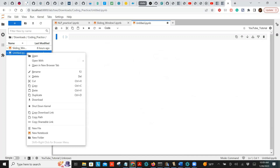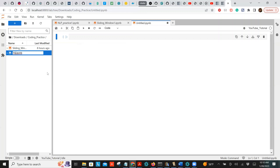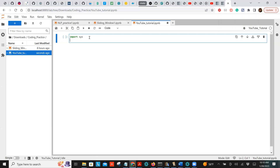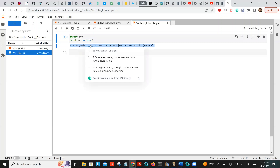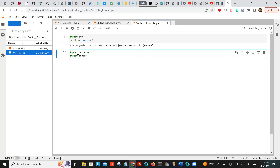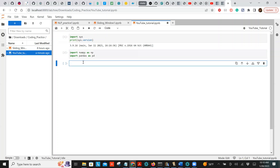Let's verify whether our installation was successful. You can rename the notebook — I'll call it 'youtube practice'. Let's import sys and print sys.version — Python 3.9 is installed, great. Let's import numpy as np and pandas as pd. The import works — installation was successful. That was the tutorial on how to create a virtual environment and register a kernel.